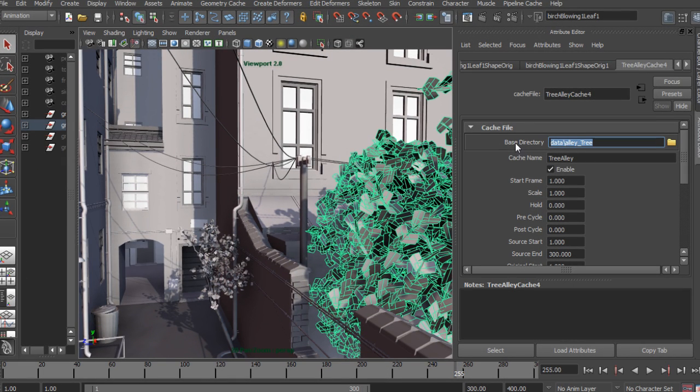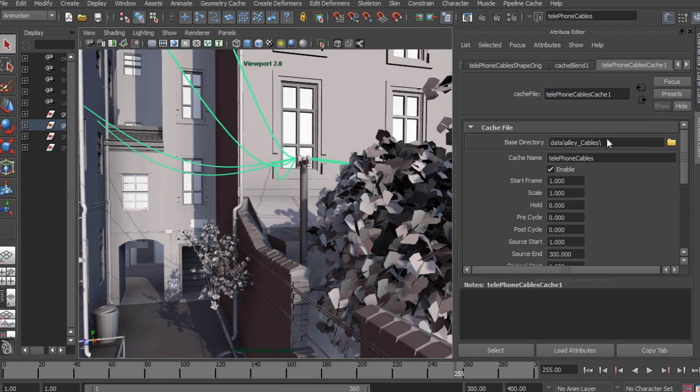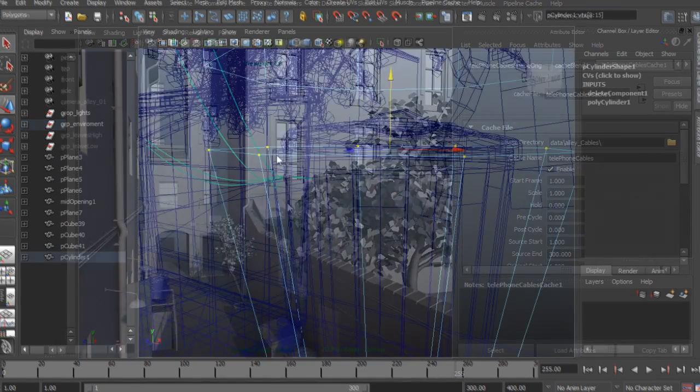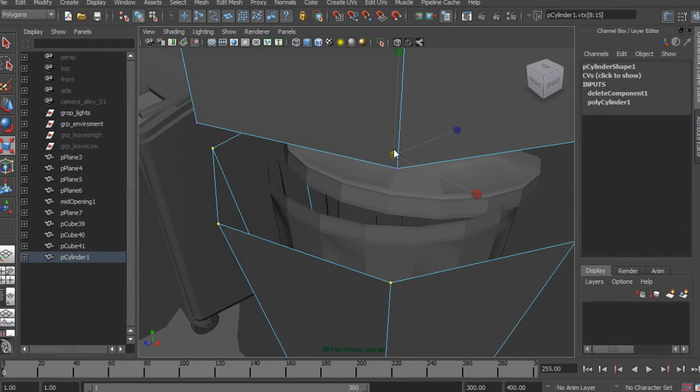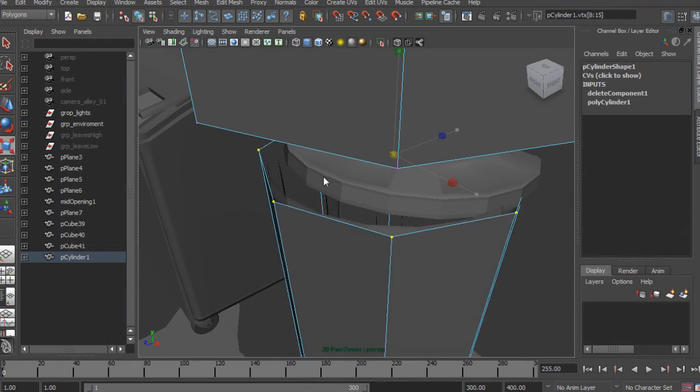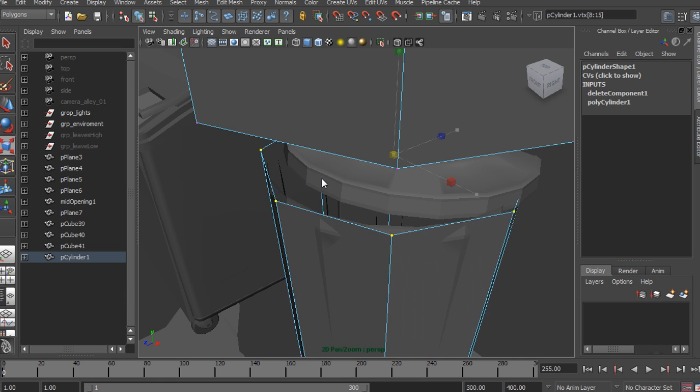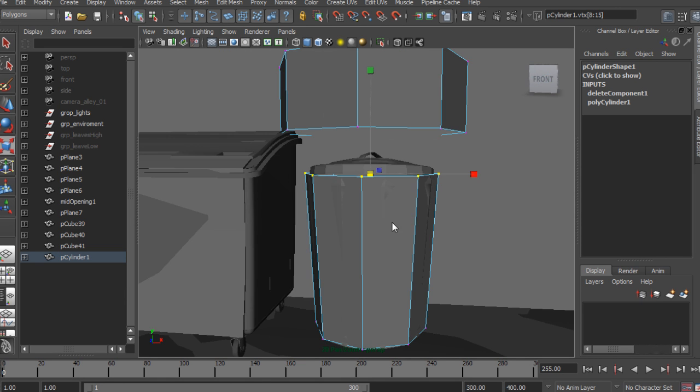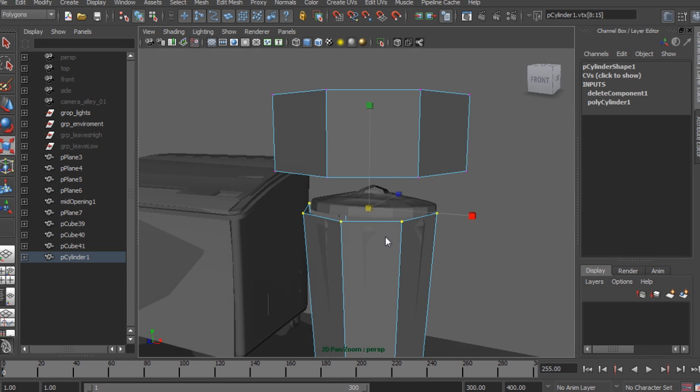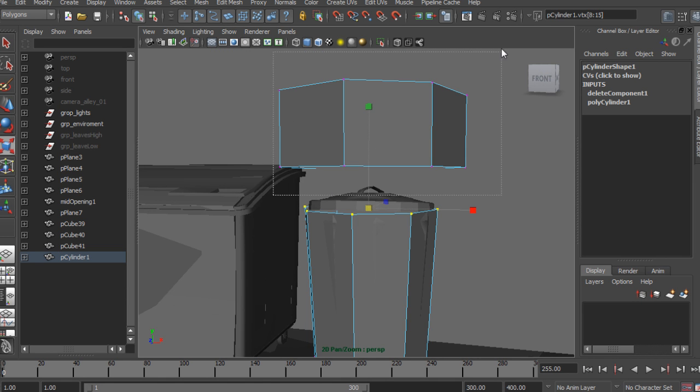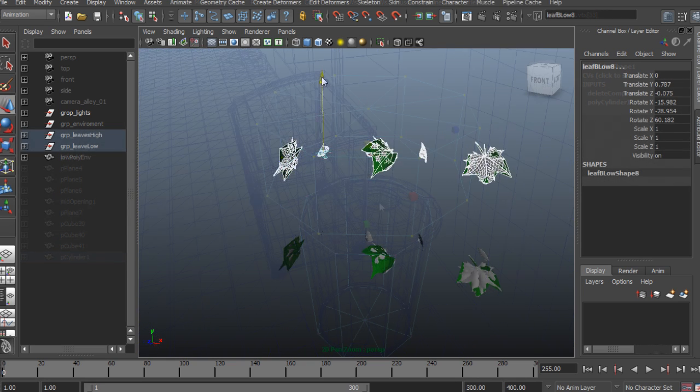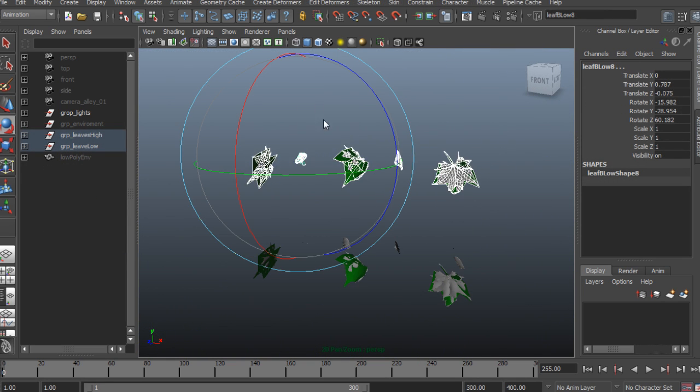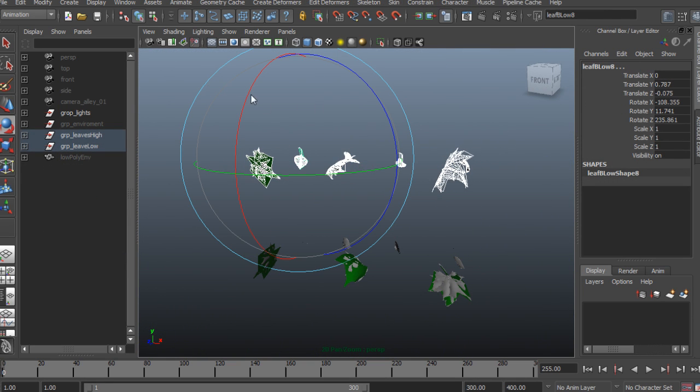In this course we're going to learn how to use cloth simulations in unusual ways and give you the building blocks to solve technical challenges that may come up in production. Some of the major topics we'll be discussing in this course will include optimizations for fast and interactive cloth simulation.